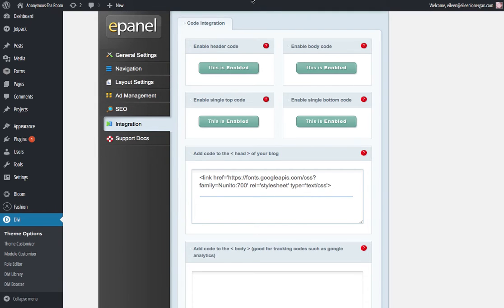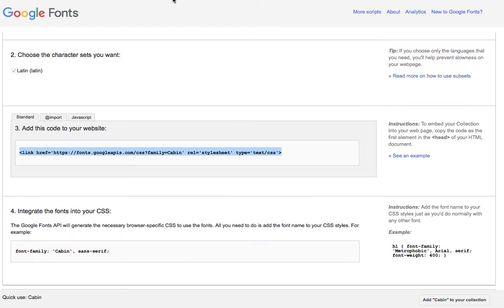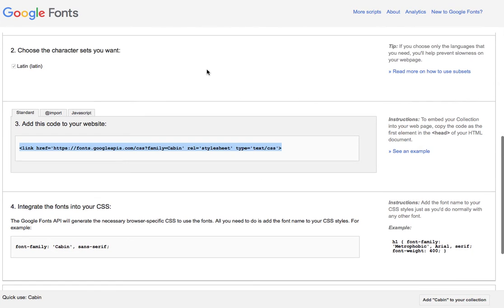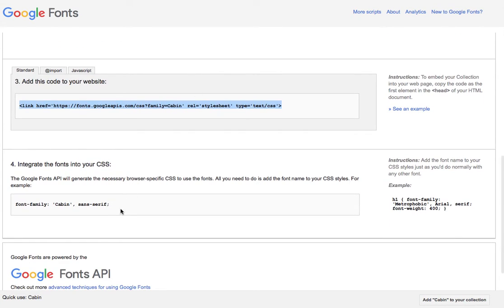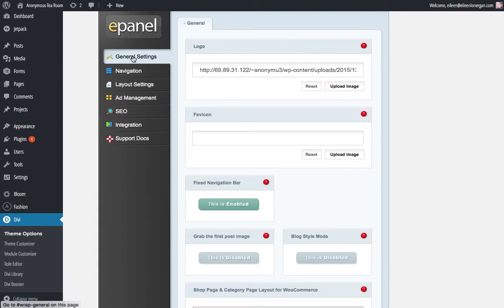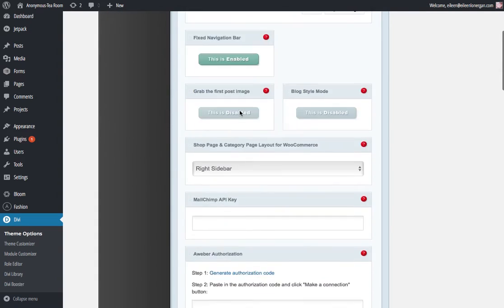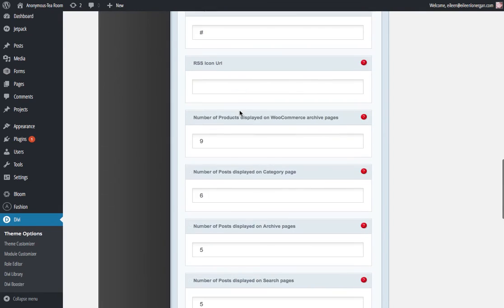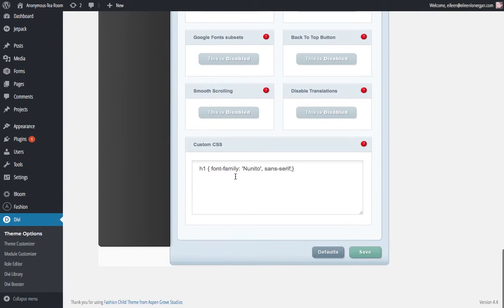Then you're going to pop back over to your Google fonts and this is the font family information that you need. You can copy that and then you are going into general settings and you're going to scroll down.